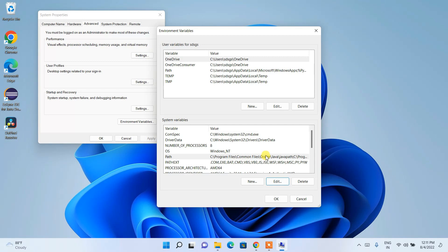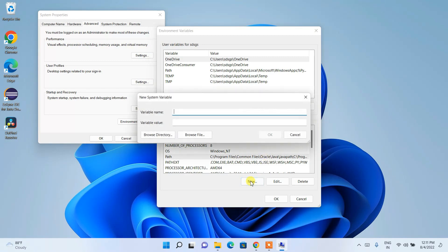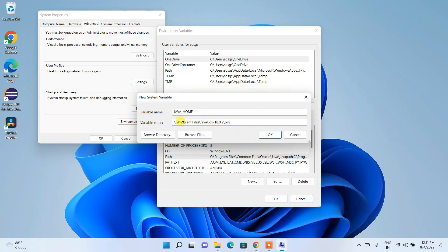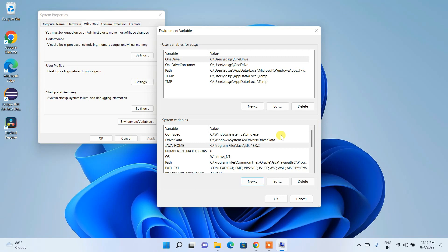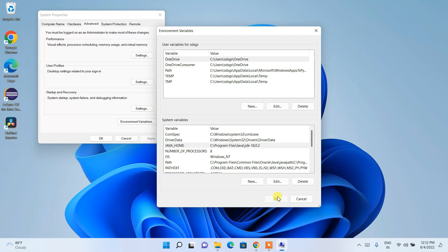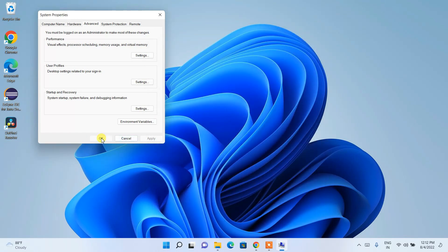Now it's time to set JAVA_HOME as well. Click New and type 'JAVA_HOME' as the variable name. For the variable value, paste the same path we copied, but this time delete the '\bin' part at the end. Click OK. JAVA_HOME is now set. Click OK, and OK again to close all windows.